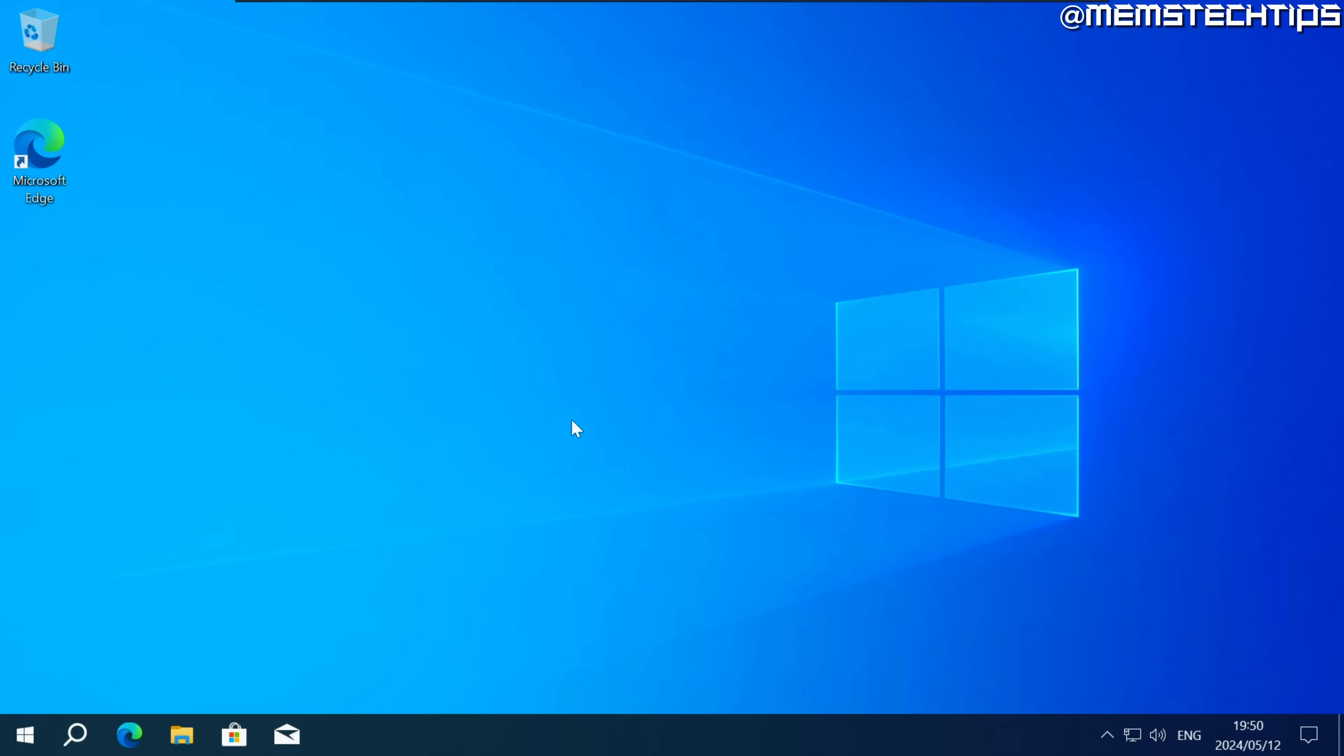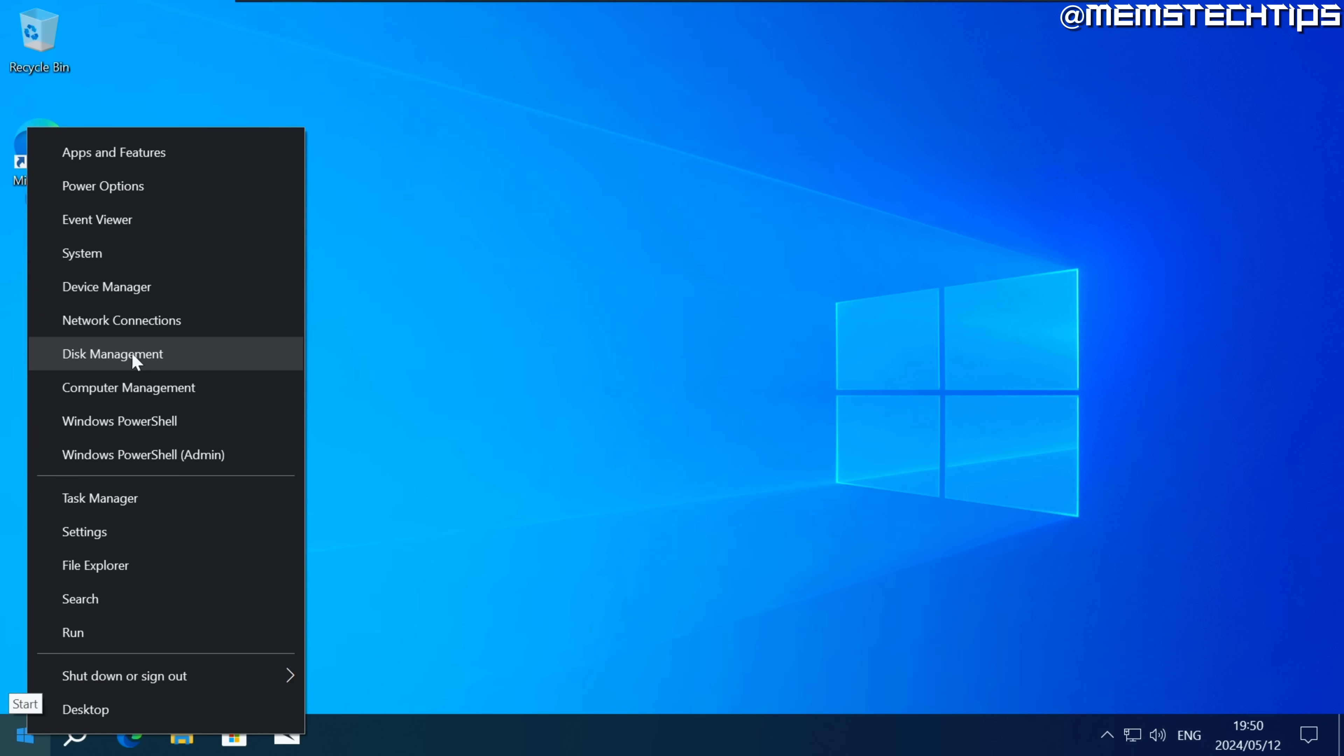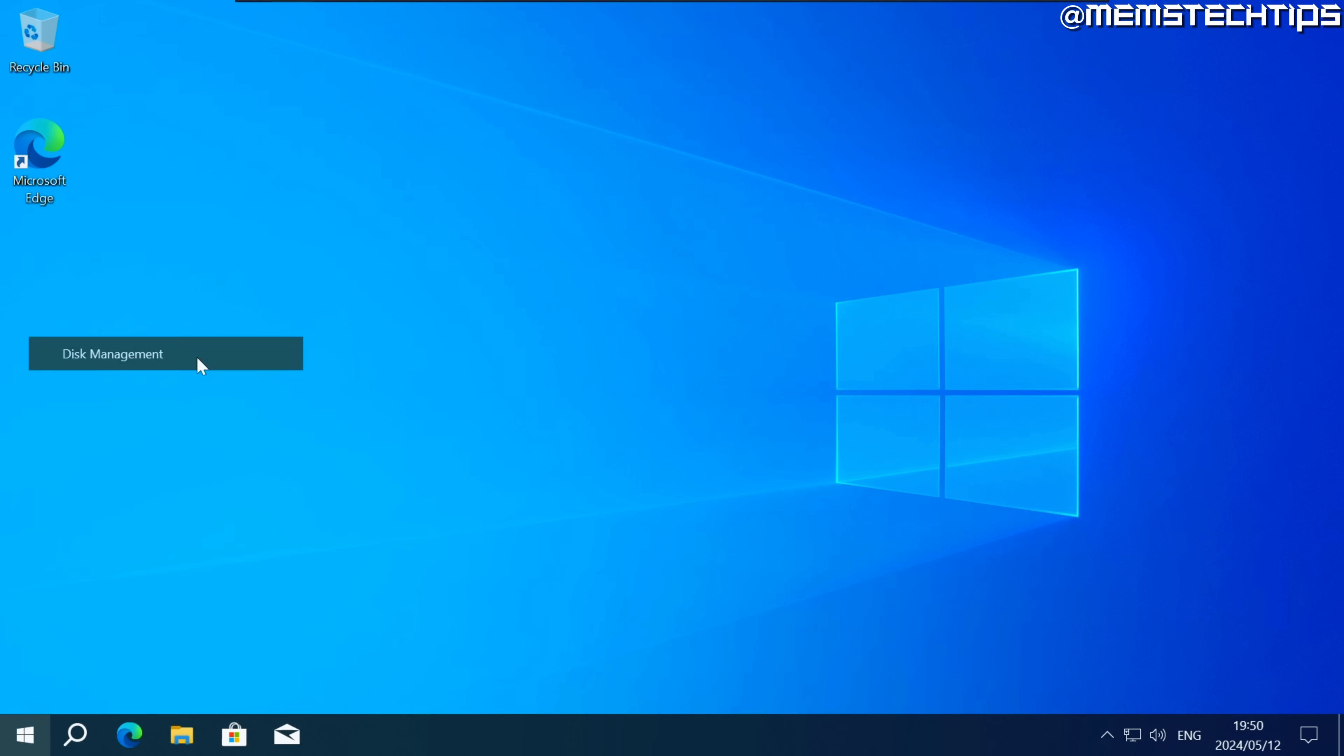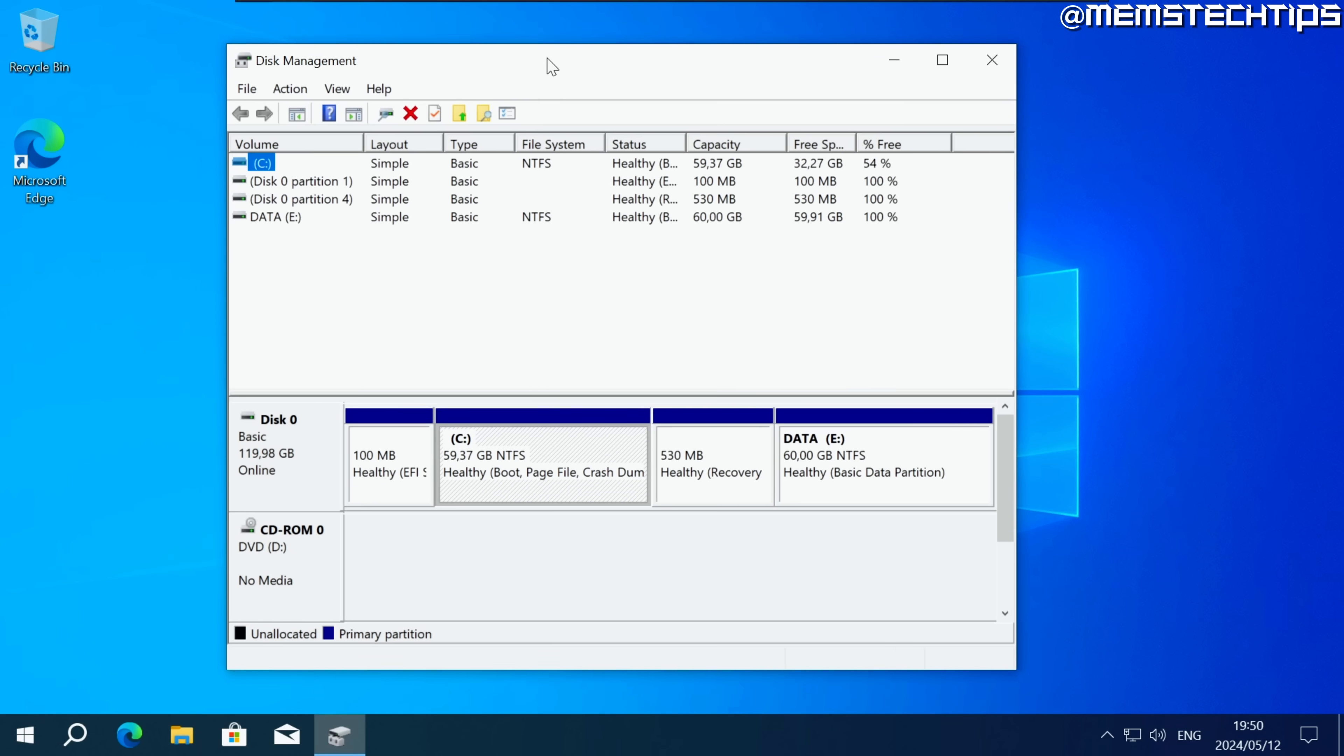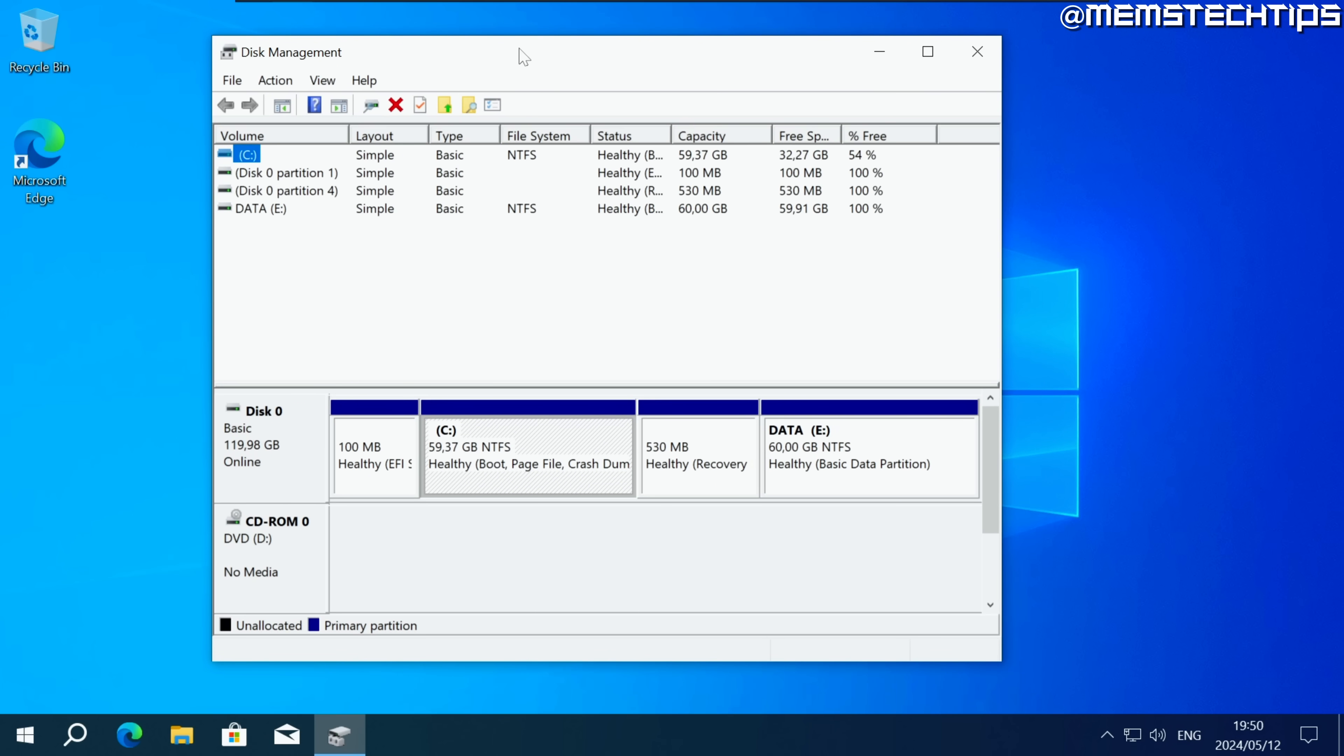The very first thing that you need to do is right click on your start button and then click on disk management and that's going to open this disk management window here. Next click on action then create VHD.